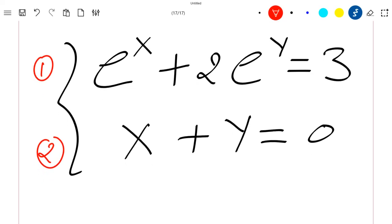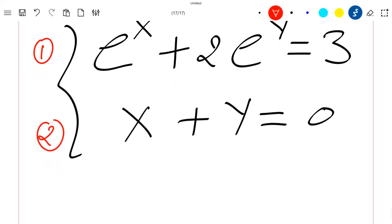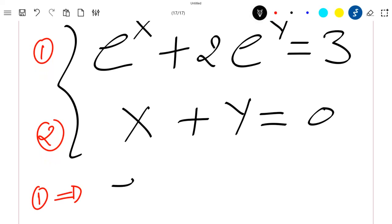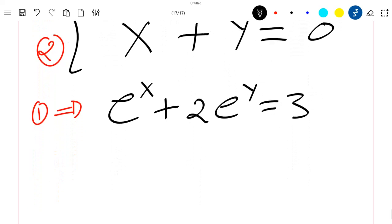We can see that x plus y is equal to zero according to the second equation. The first equation implies that exponential x plus 2 exponential y is equal to 3.